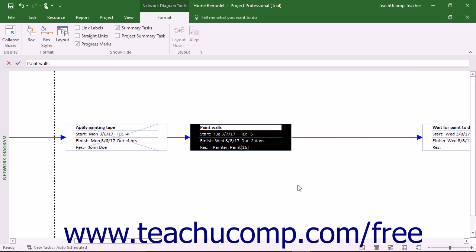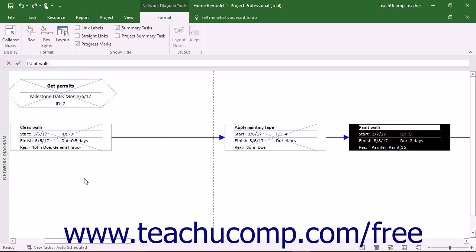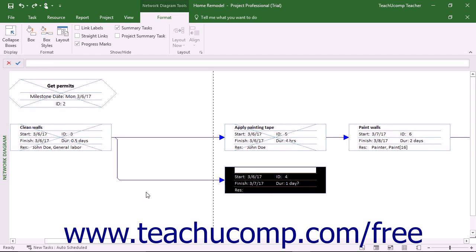For most project files, you will see dashed lines that represent where page breaks will appear in the view if printed. You can click and drag in the empty space in the view to create a new unlinked task shape. You will then need to enter the details of the task. You can also create a new linked task by clicking and dragging from an existing task shape, then enter the details of the new linked task.